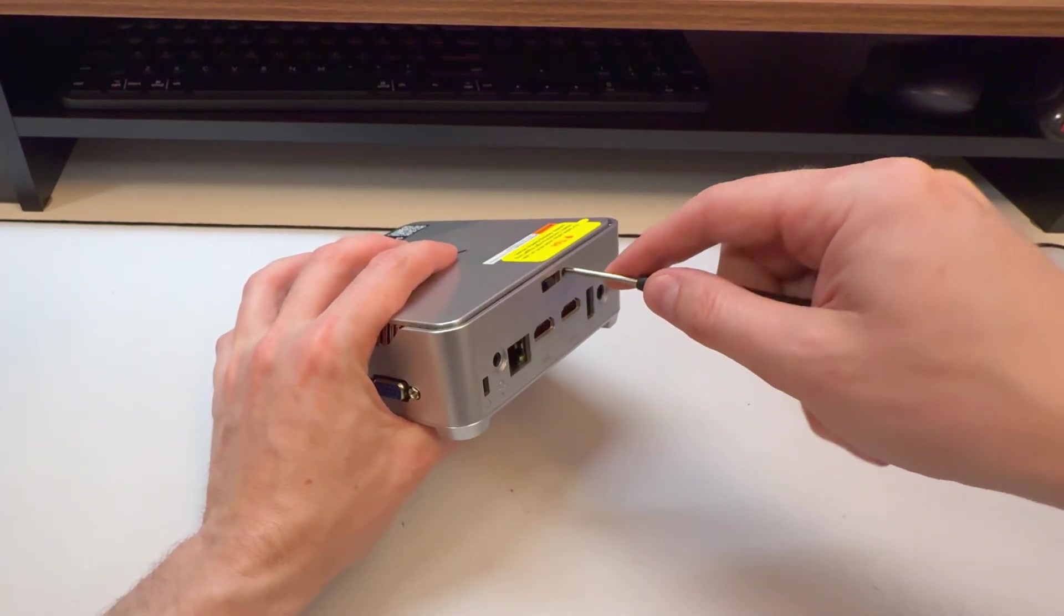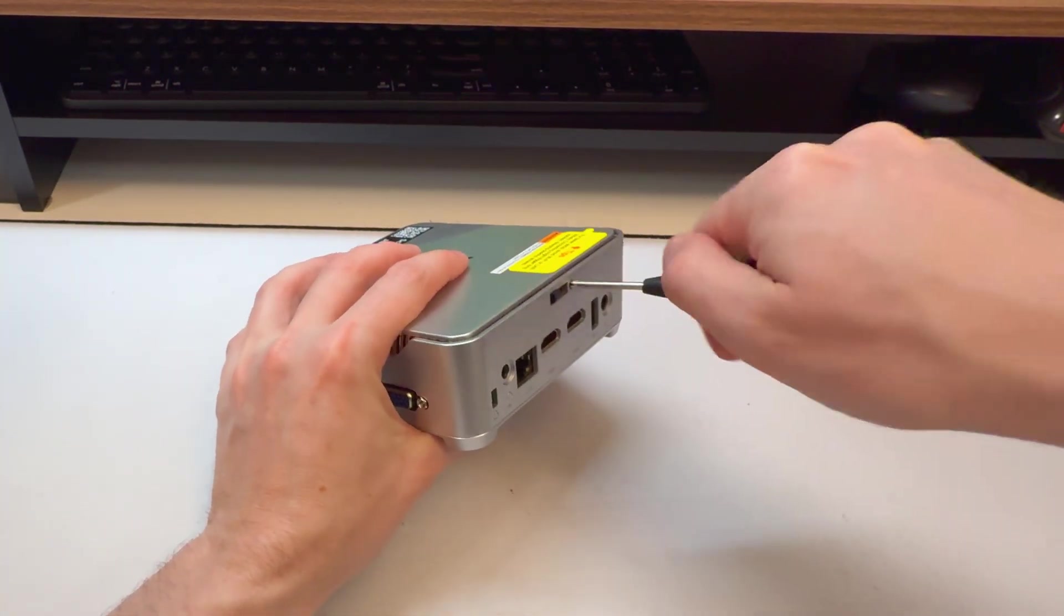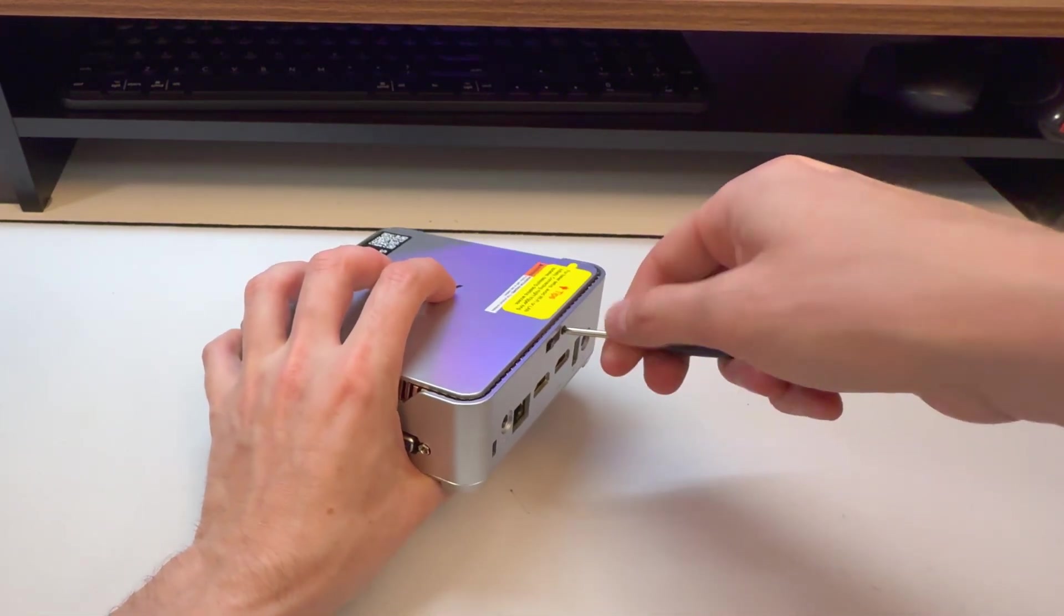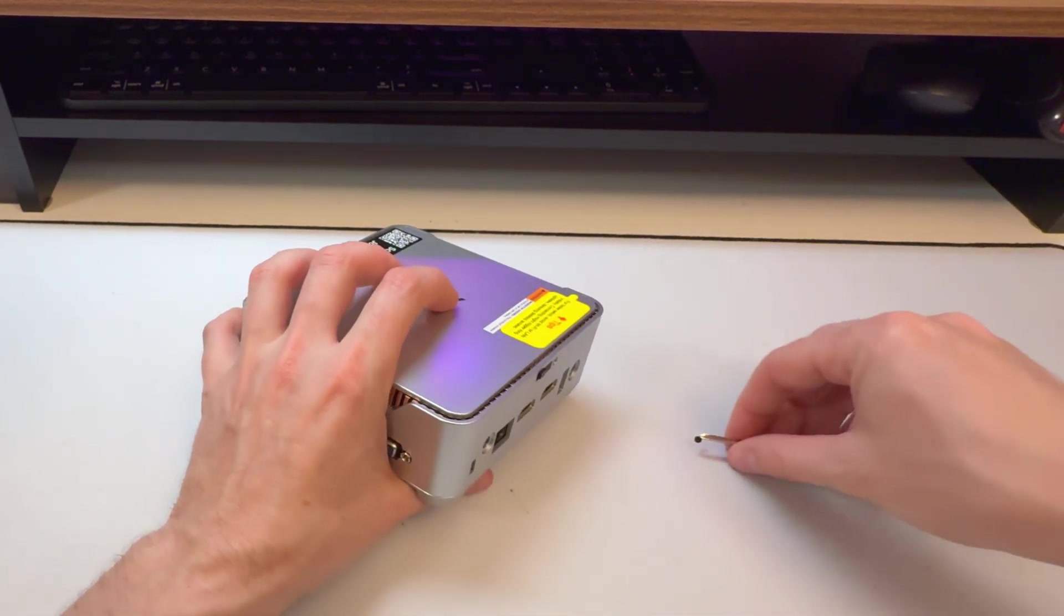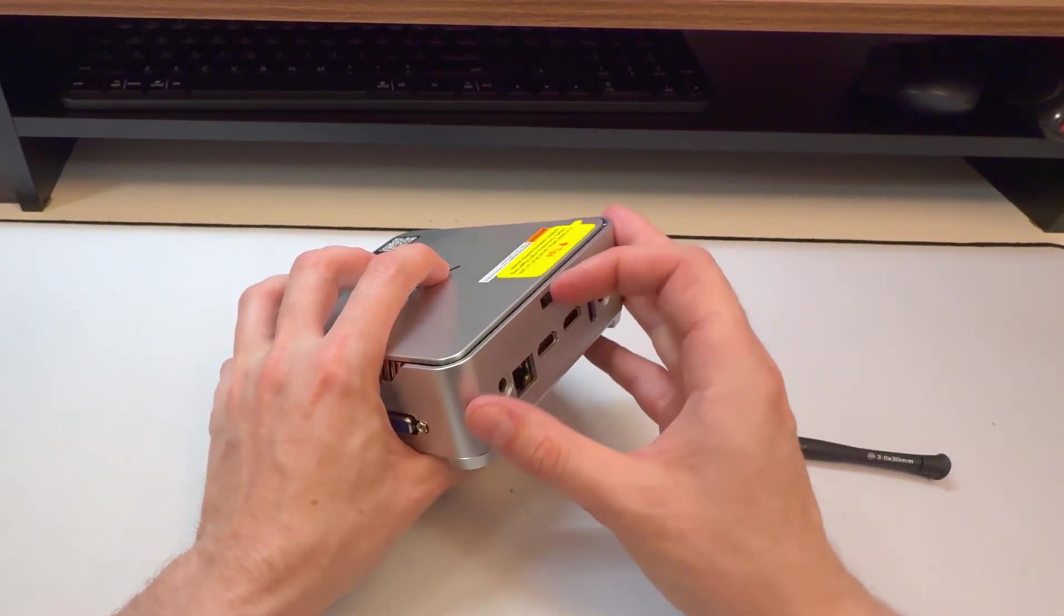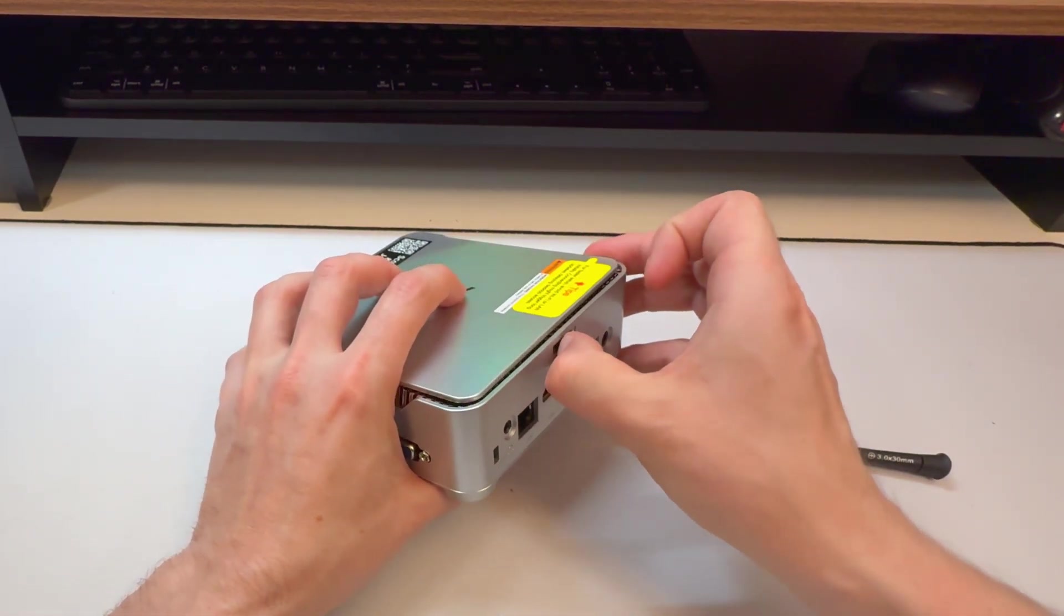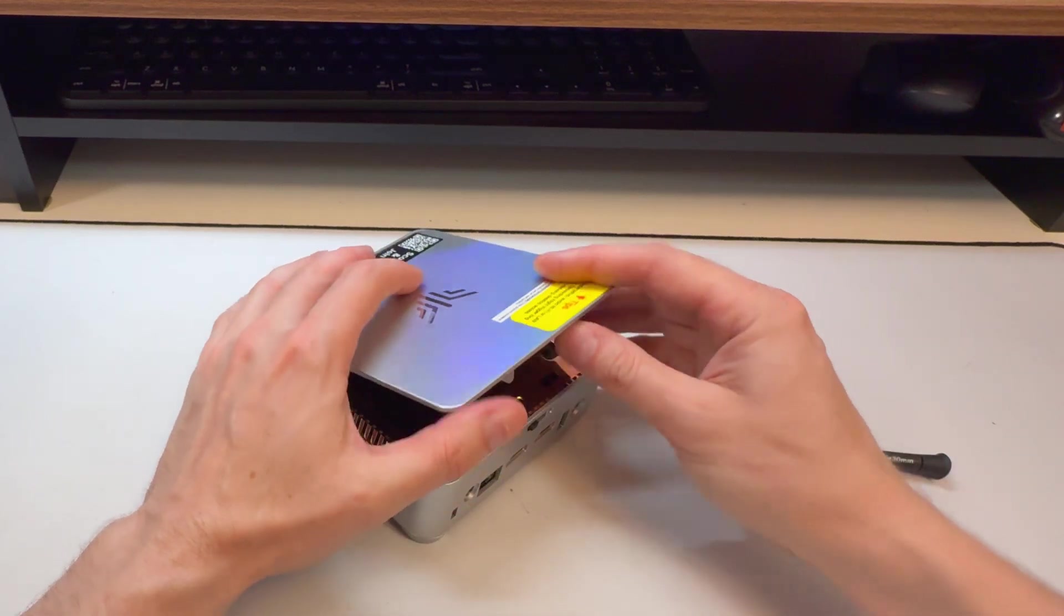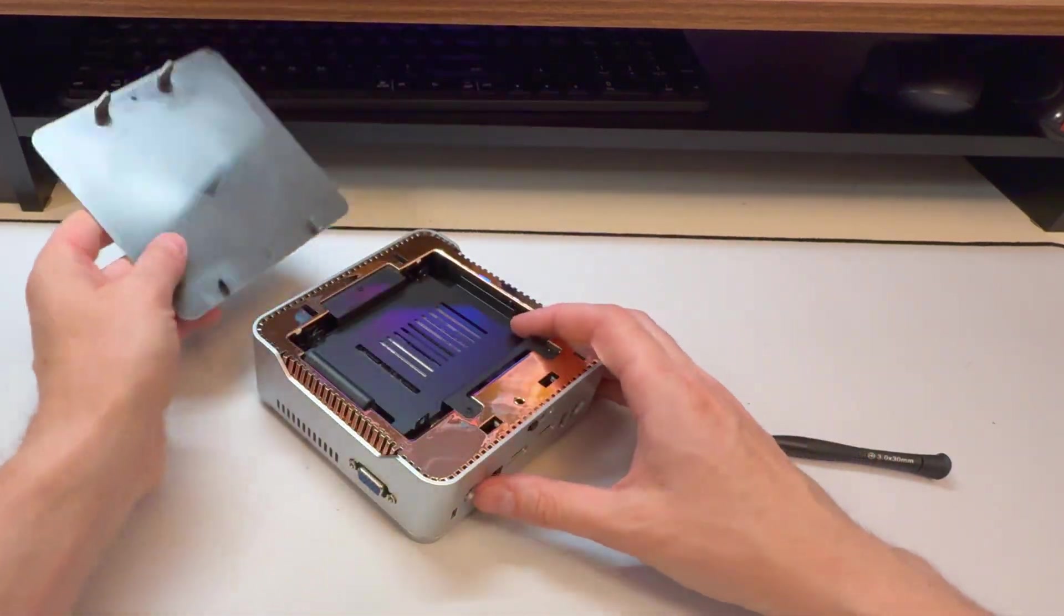They're pretty easy to get into, which is nice. You don't have to disassemble 50 different screws to get in and upgrade some basic stuff. Just a single screw. You can get inside.